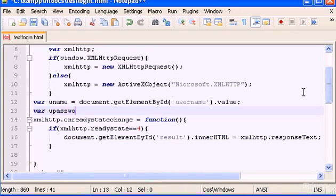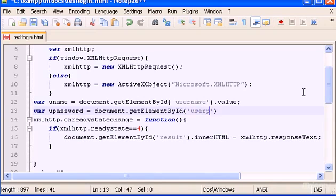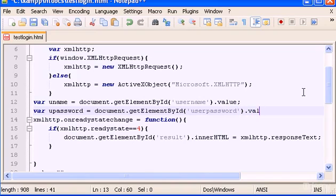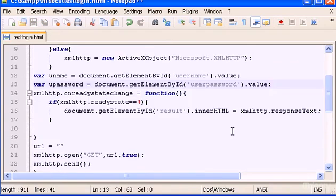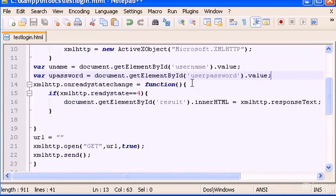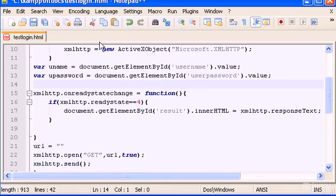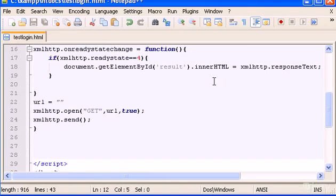So, upassword is going to be equal to document.getElementById and userPassword.value. Let's save this. And let's push this a little bit down. Let's save this.